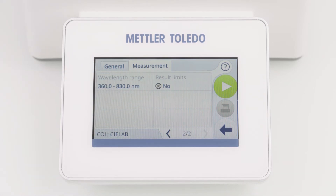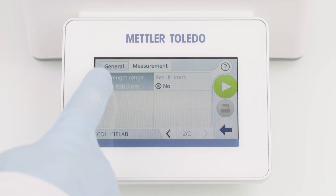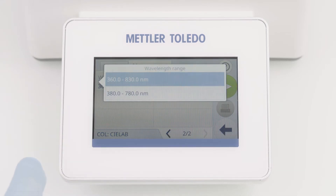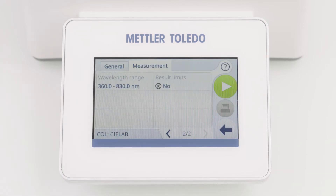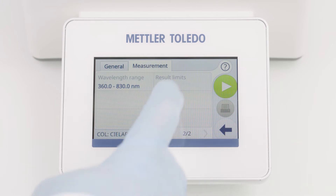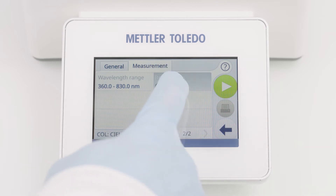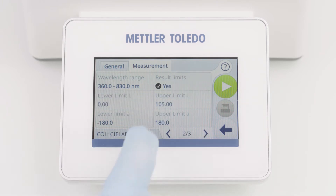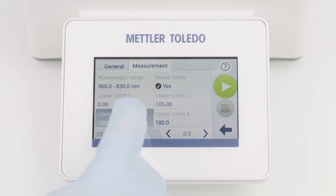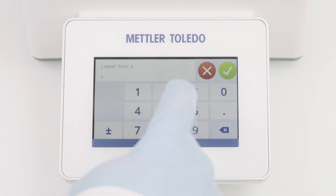On the second page, you can select the wavelength range, for example 360 to 830 nanometers. And last but not least, you can define your own result limits.